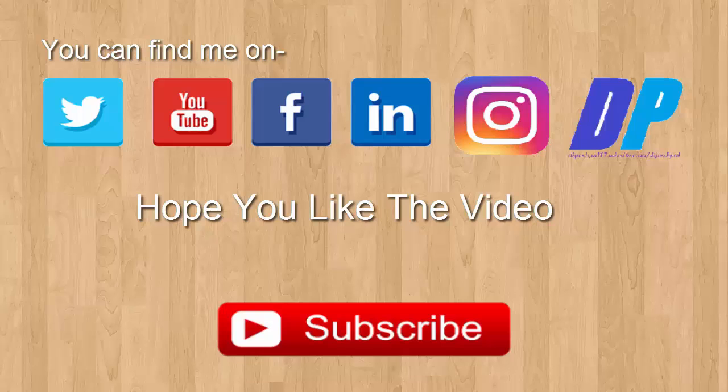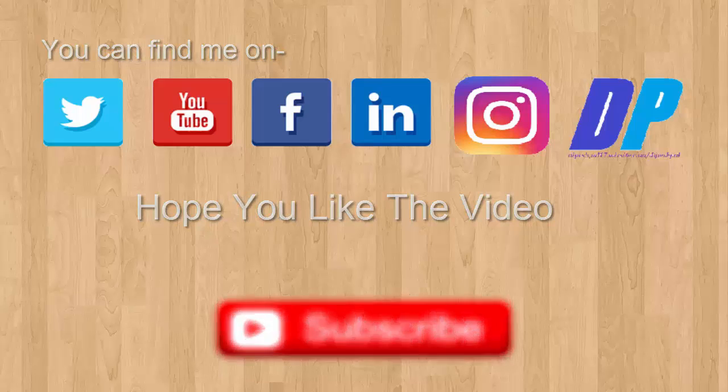You can find me on Twitter, YouTube, Facebook, LinkedIn, Instagram and our website. Hope you like the video. Don't forget to click on the red subscribe button.